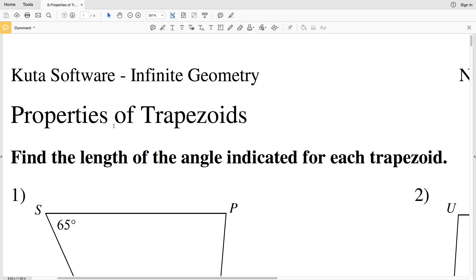In this video we're going to start the CUDA software infinite geometry free worksheet on properties of trapezoids. I'll leave a link in the description below so you know how to access this worksheet. Rather than going over all the properties at the start, I'll go through them as they appear in the problems.